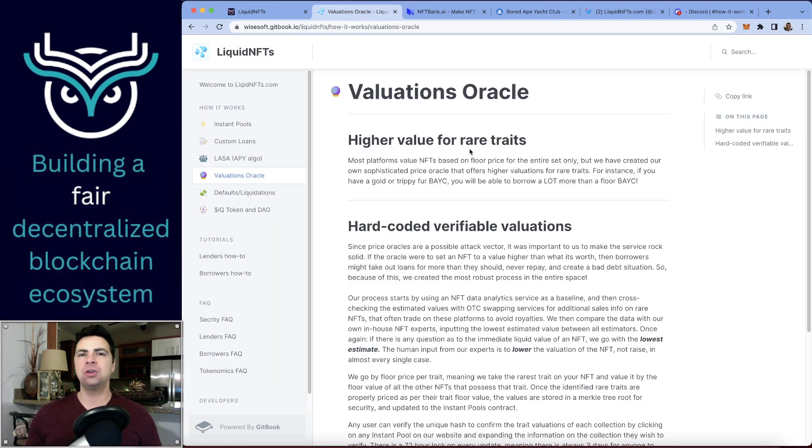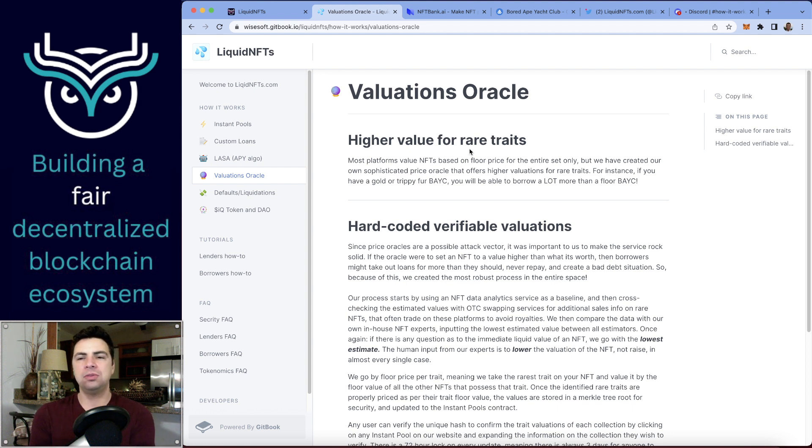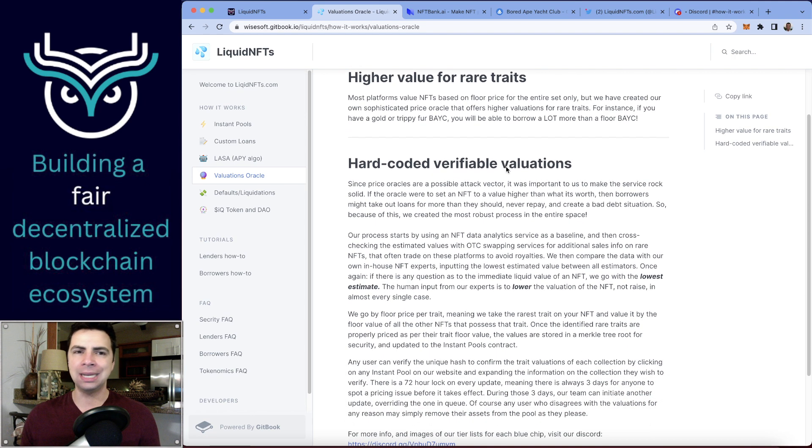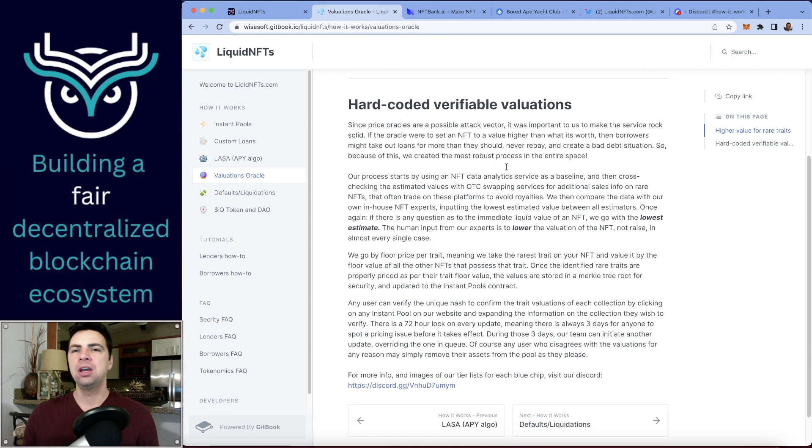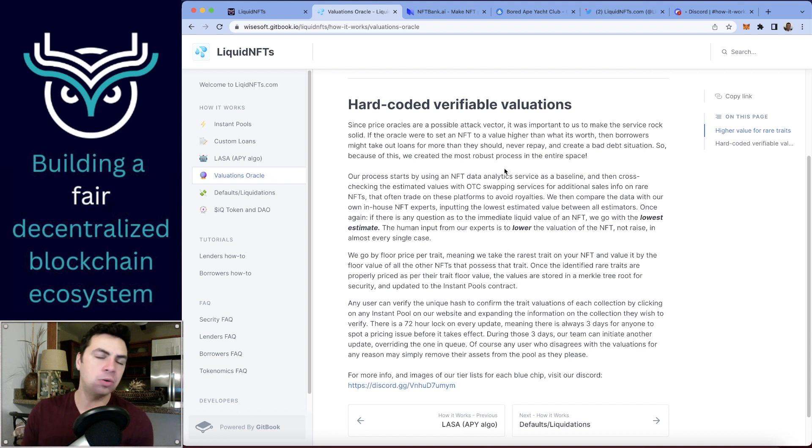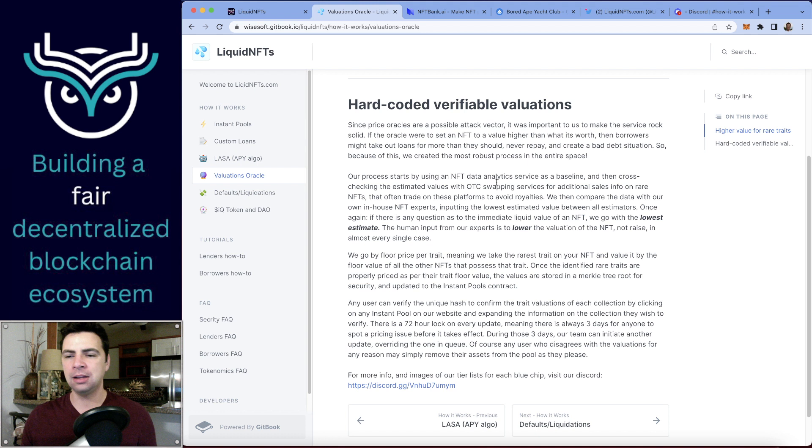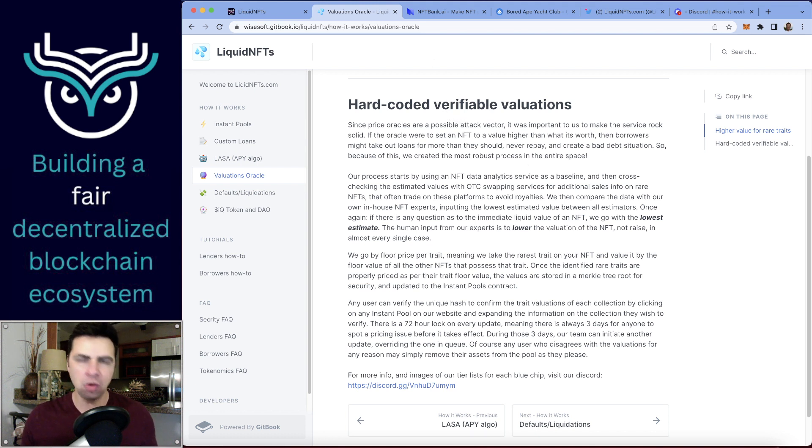Our valuations oracle—how does it work? This is really important to understand because you need to know how protocols work, not just accept them at face value. This is really important because nobody else has an oracle like ours that does higher valuations for traits. I'm sure there will be more coming.